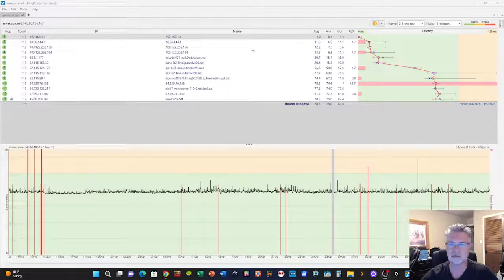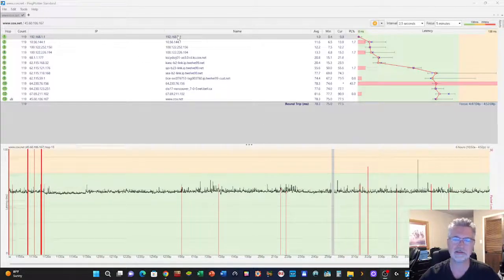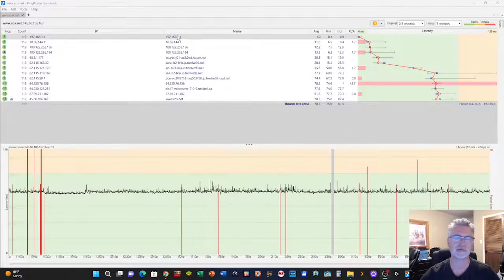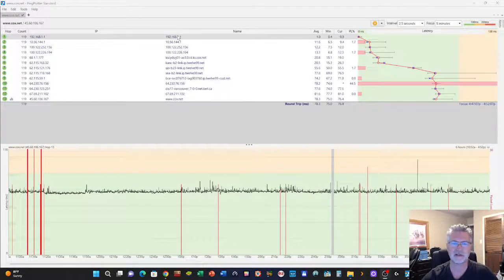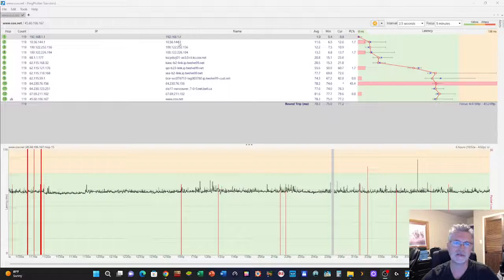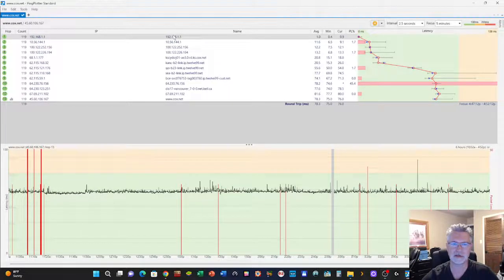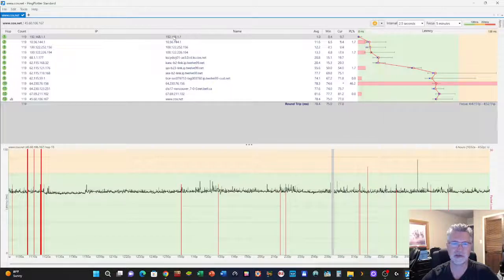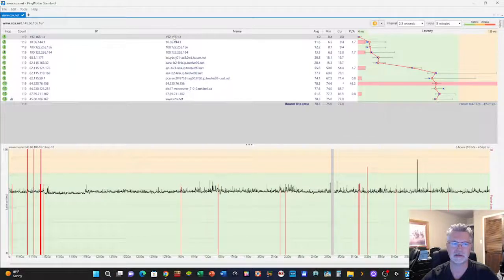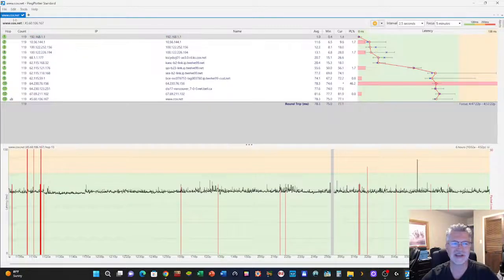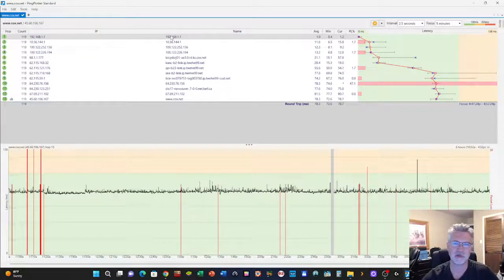So the way to read this, there's lots of videos on this product out there, they do a real good job documenting it. But what I've learned so far is this top box here is going to show what they call the hops. So I'm just pinging Cox.net, I just decided to use Cox. So you type that in up here and open a session. You can record it like say up to 48 hours.